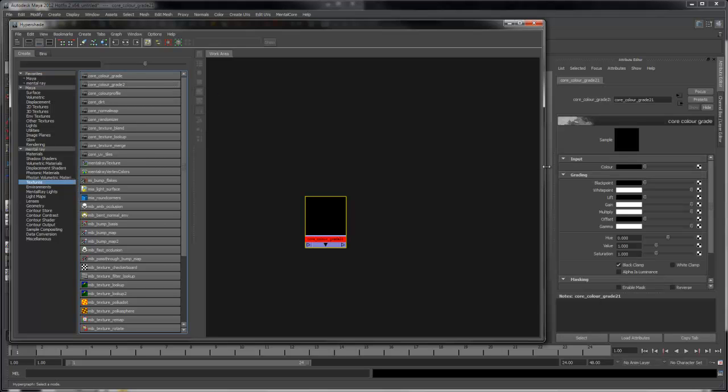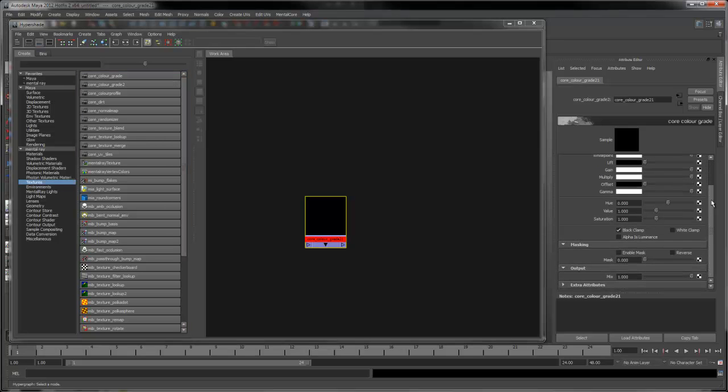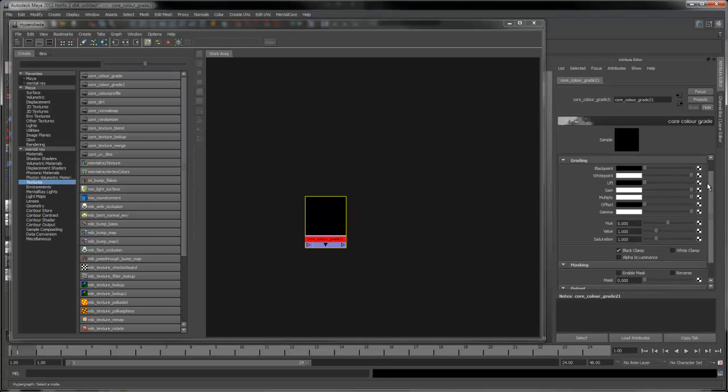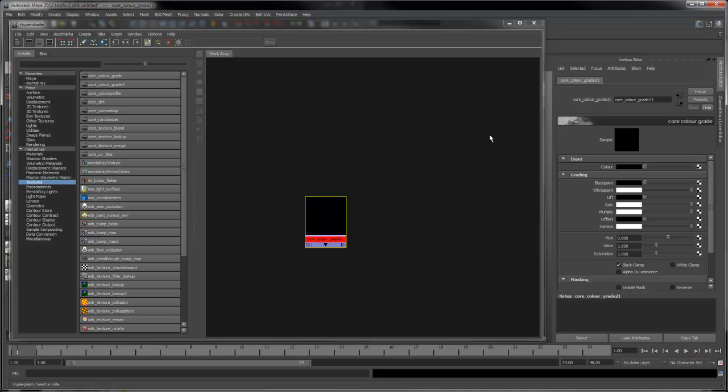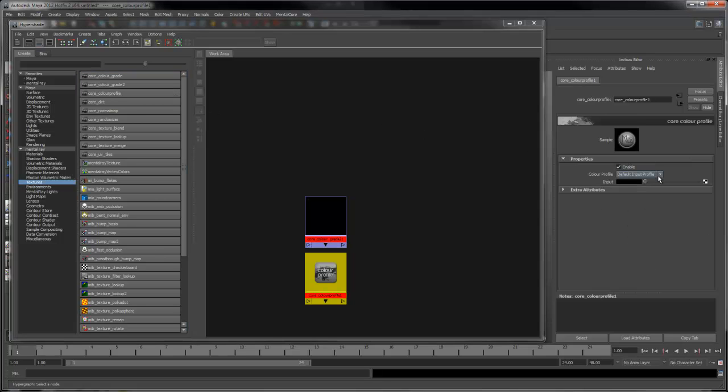The Core Color Grade allows you to grade an input texture with options that are similar to what's available in Nuke. The Core Color Profile Shader allows you to apply a color profile to the input texture. This can be useful for custom shaders.